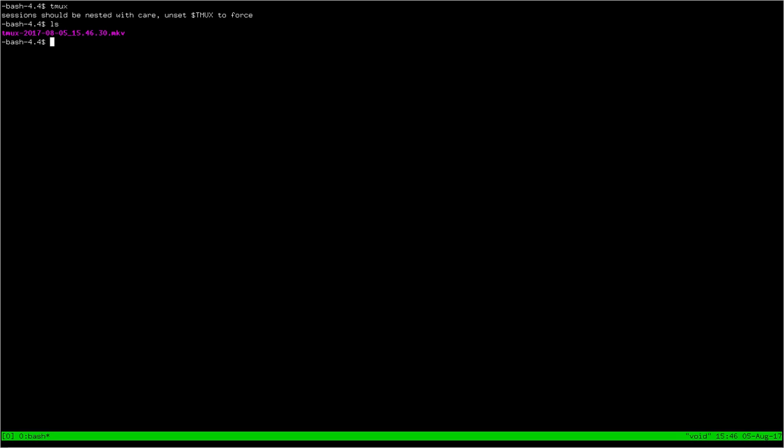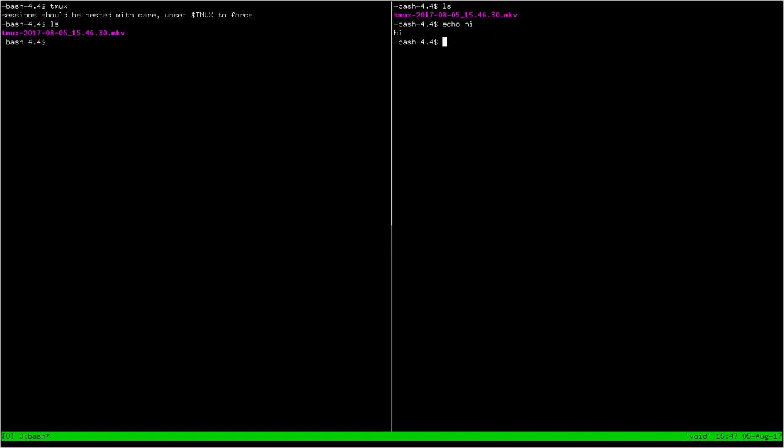You can split this terminal into two new terminals with Ctrl-B and then percent. It's not Ctrl-B percent all in the same stroke. It's Ctrl-B, pick your hands up from both, and then percent.